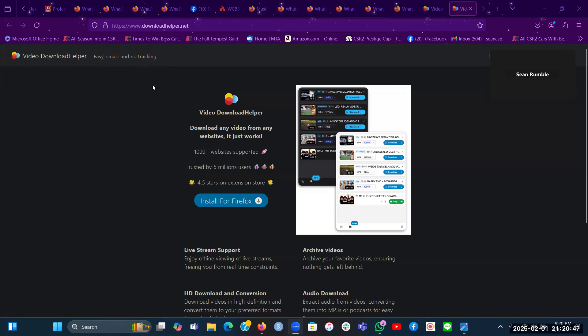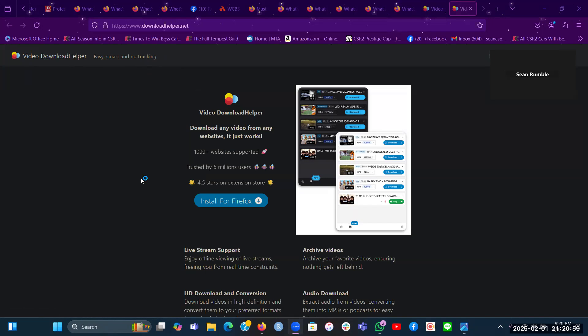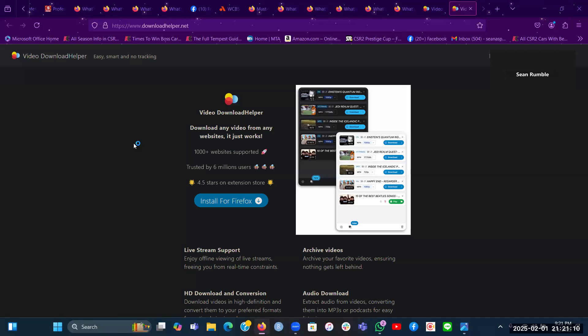In this video, I will show you how to get the Video Download Helper extension for your Firefox browser and some of the benefits that this extension would do, which will make your life easy when downloading videos from, well, anywhere. So let's get started.